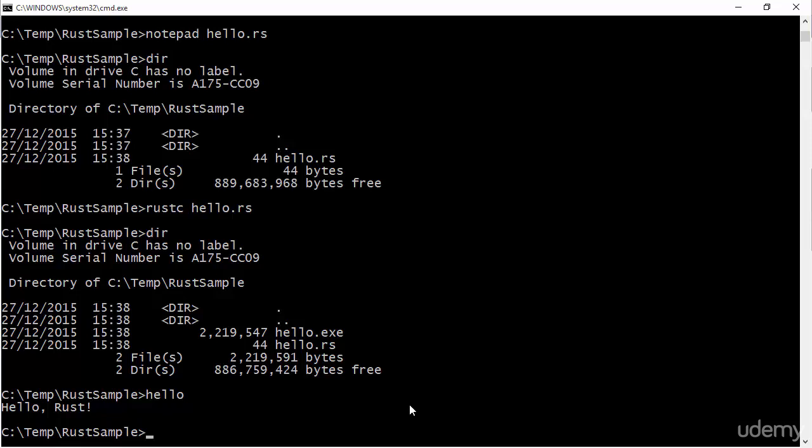So this is the first ever application that we write in Rust as part of this course. However, for most of this course, I'm not actually going to use notepad, not going to type in these rustc commands manually.